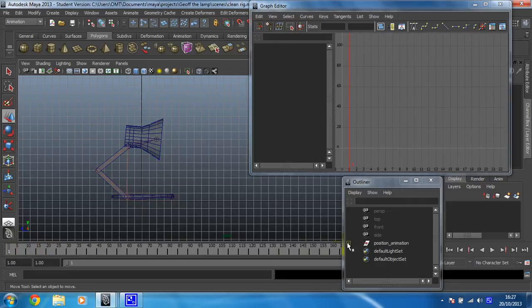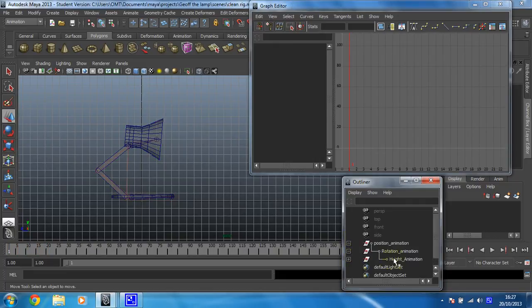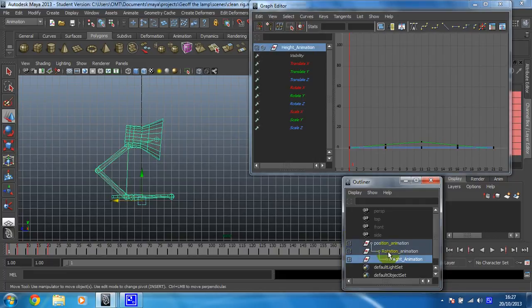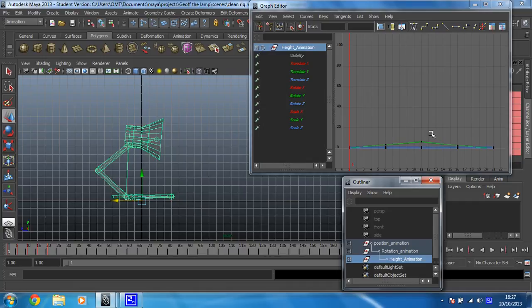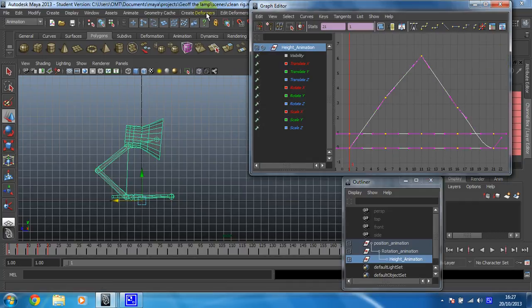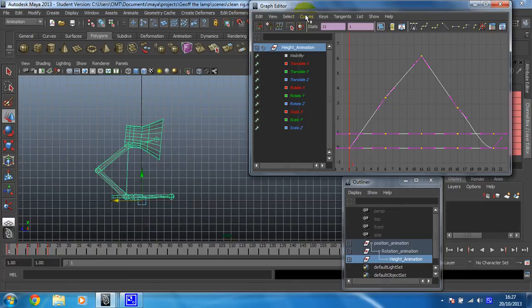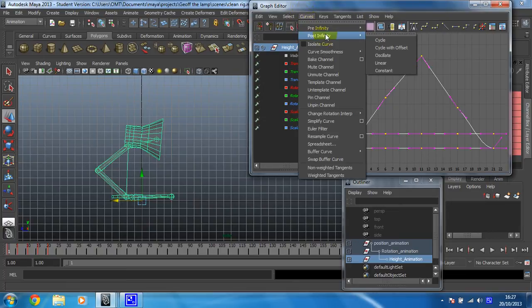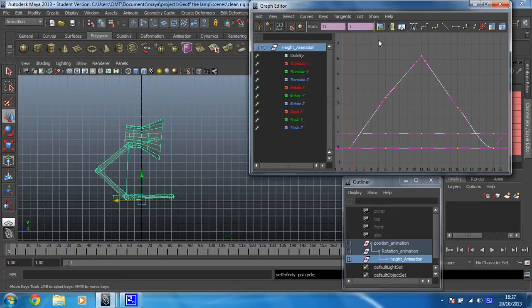We then did the height animation. So we need to find that which is this group here. Again, there you go, you can see all that animation. I'm going to press A just to make sure I don't miss anything. Select all that curve and then curves post infinity cycle.